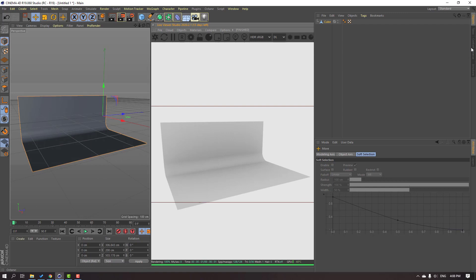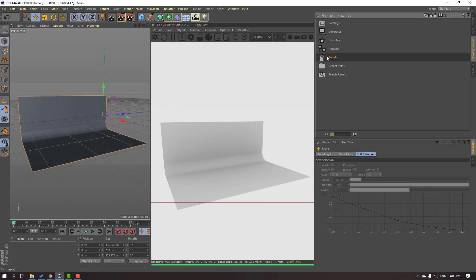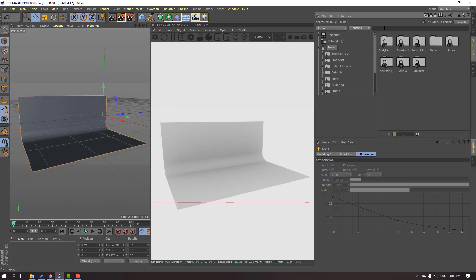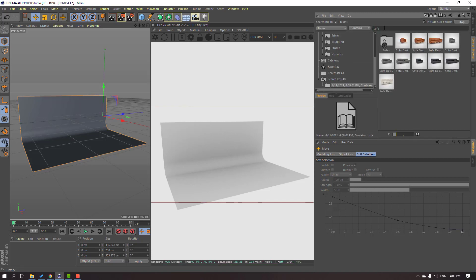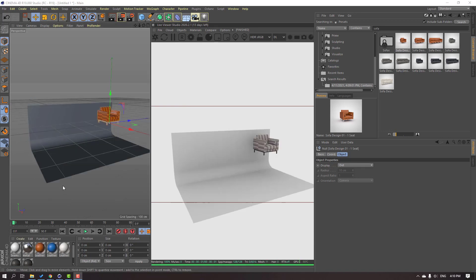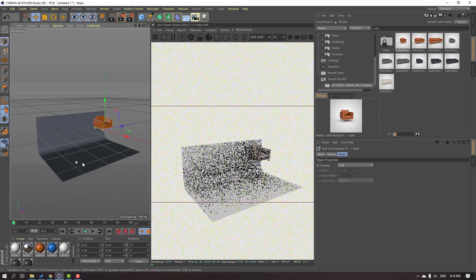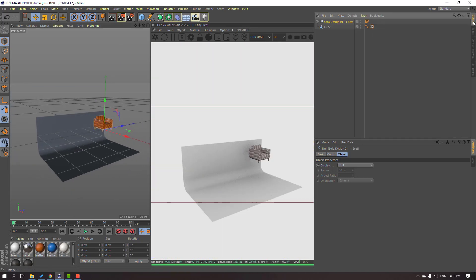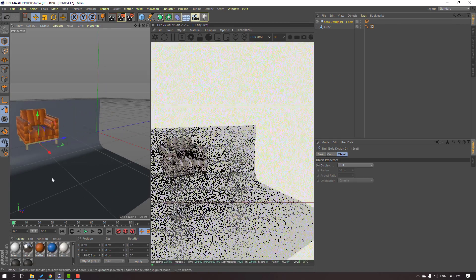Now let's go here and search for a 3D model from the library — search 'sofa'. Not bad, let's click OK. Select this sofa, move it to the left and down.